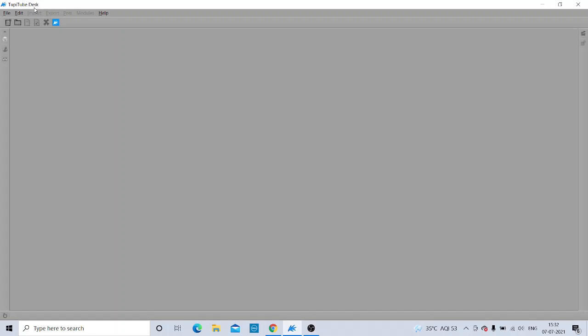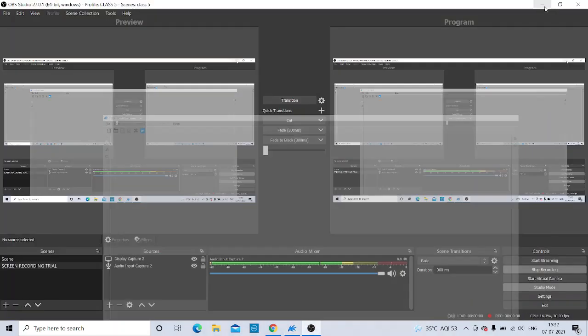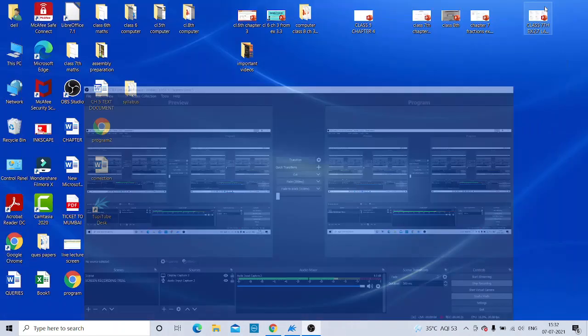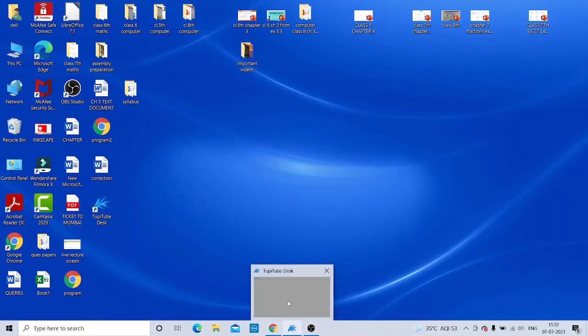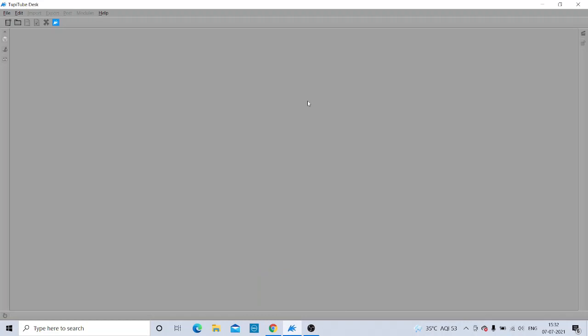I will just minimize and show you the icon — how it looks. This is the icon, and this is how the screen looks when you open it.